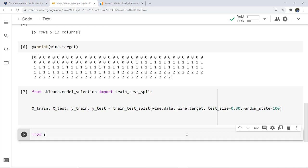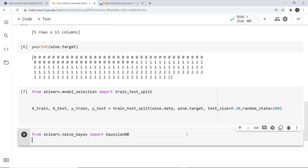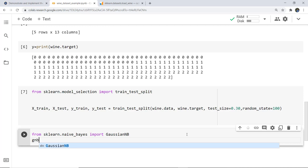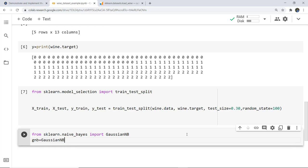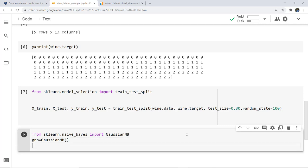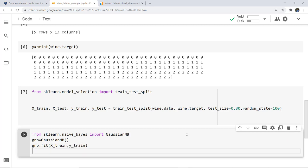After that comes the major part — we import the Gaussian Naive Bayes model by writing: from sklearn.naive_bayes import GaussianNB. Then we create a classifier: gnb = GaussianNB(). We train the model with: gnb.fit(X_train, Y_train). Then we generate predictions with: Y_predict = gnb.predict(X_test).